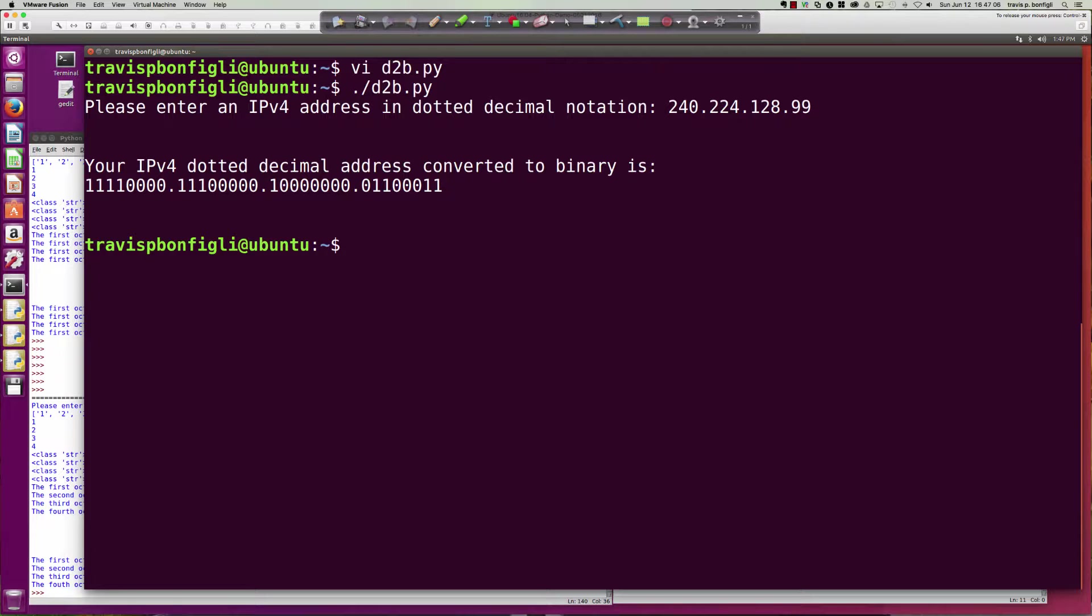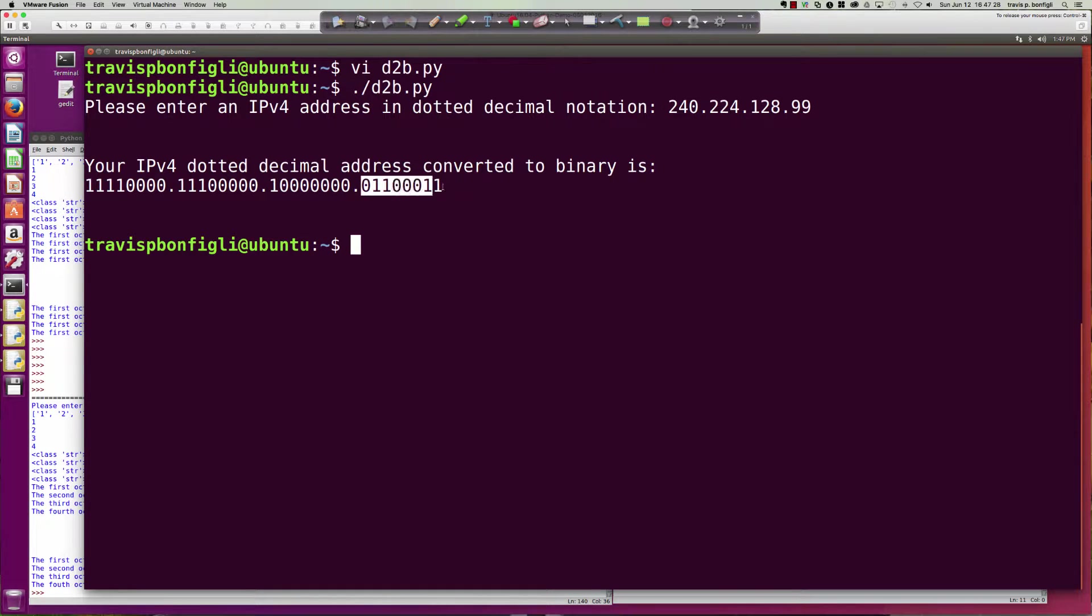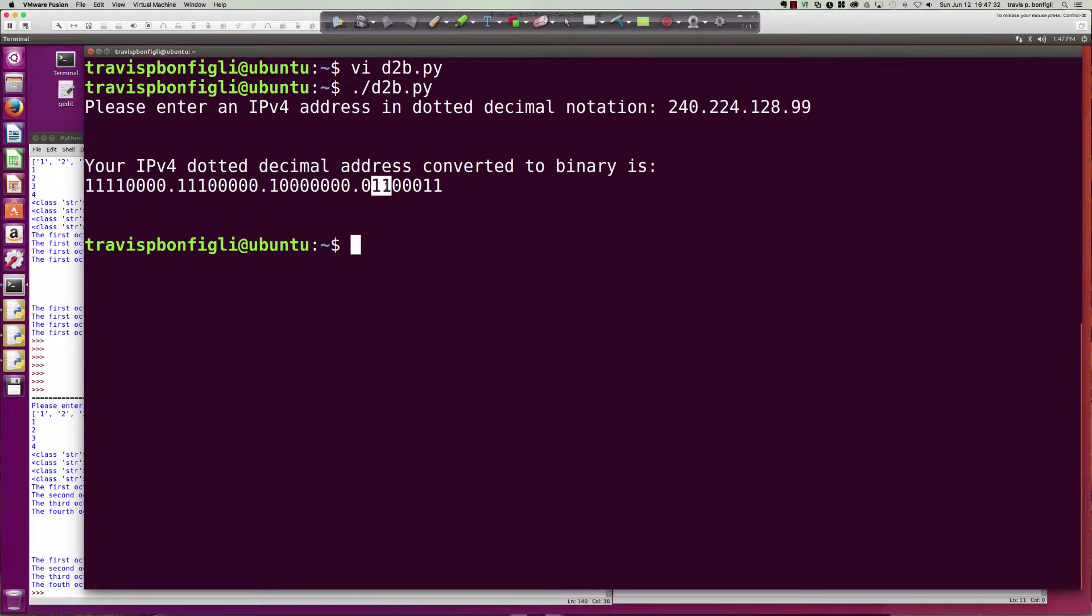And there it is—your IPv4 dotted decimal address converted to binary is, and it lists it out for us. You can quickly see I used some pretty canned values there so that we can quickly check: 240, yep—128, 64, 32, that's 240, and then 128, 64, 32 is 224, and then 128 is just simply that high order bit in the third octet, and then here is the fourth octet with a value of 99.